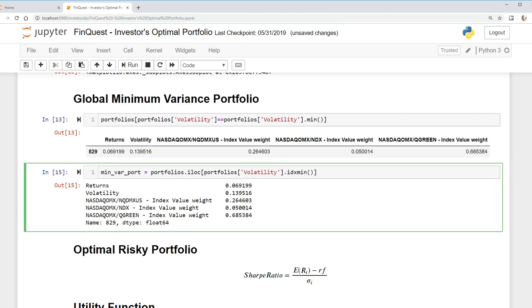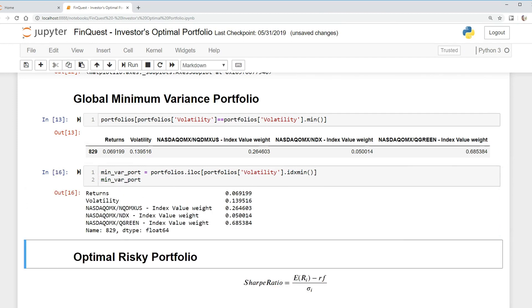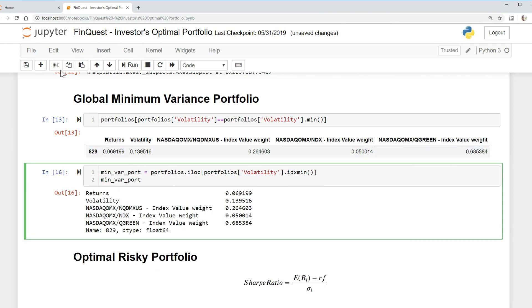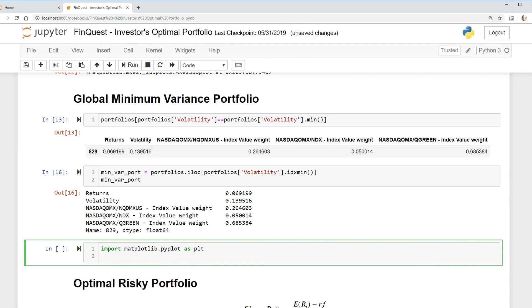Then we're gonna plot this. We're gonna import something different: import matplotlib.pyplot as plt. And then we're gonna do a subplot here, and essentially what I'm doing here is I'm making the sizing of our plot, so you'll see in a second.